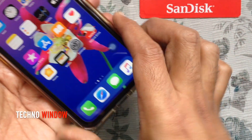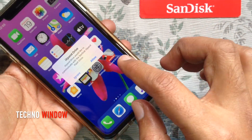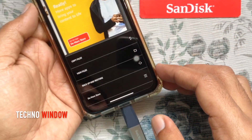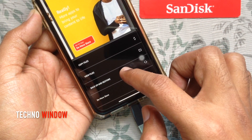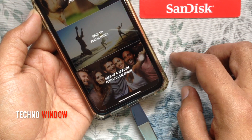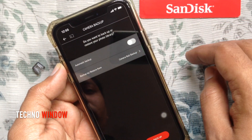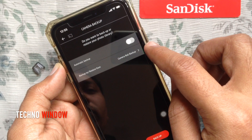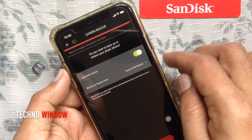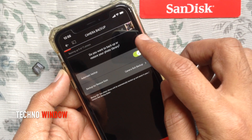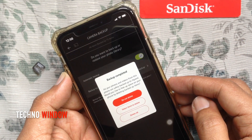First, connect the mini flash drive with iPhone. Tap Allow. Now tap Backup and Restore. Tap Backup and Restore Photo Library. You can turn on automatic backup or you can tap the backup button. When you turn on automatic backup it will start backing up your iPhone photos and videos. Backup completed.